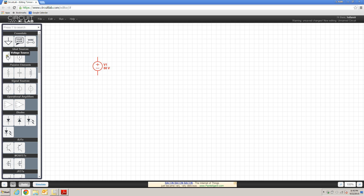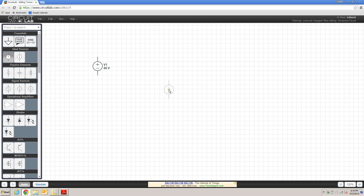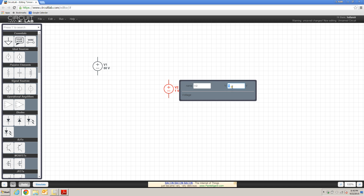Looking back at my schematic diagram, I also know that I'm going to need an additional voltage source to complete this circuit, and voltage source number 2 is going to have a specified value of 30 volts.